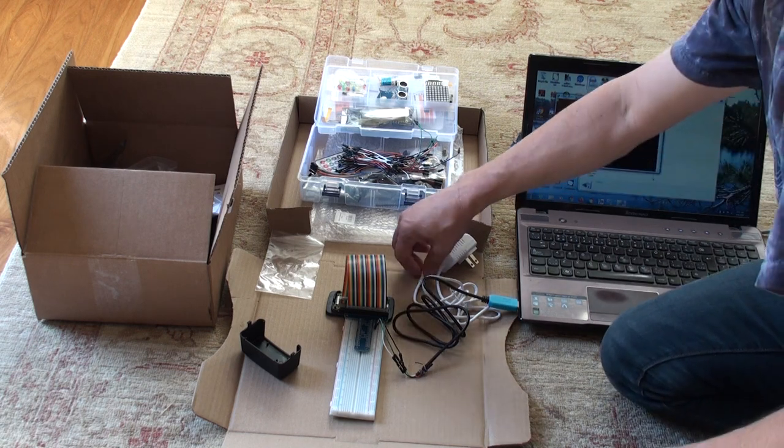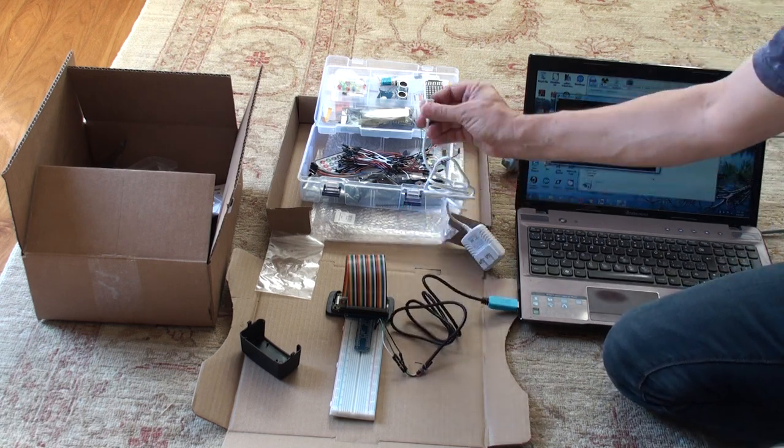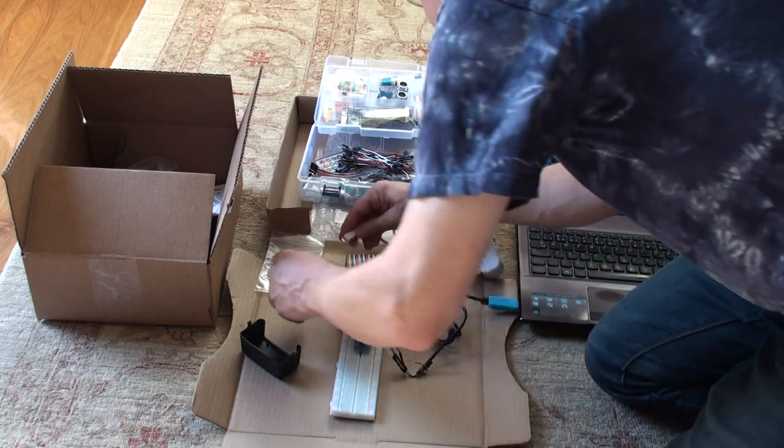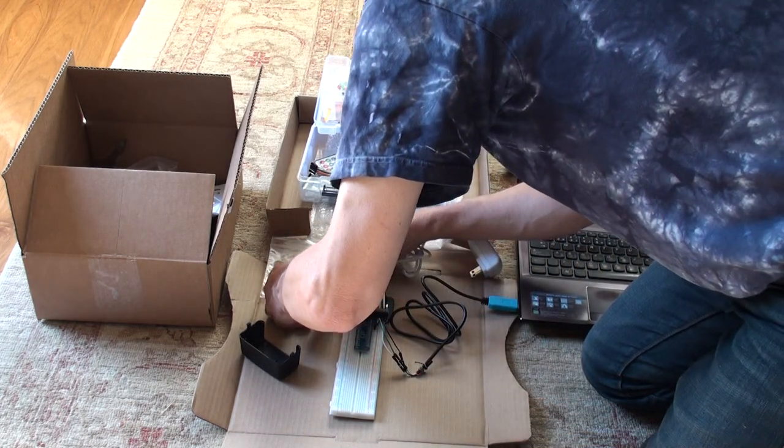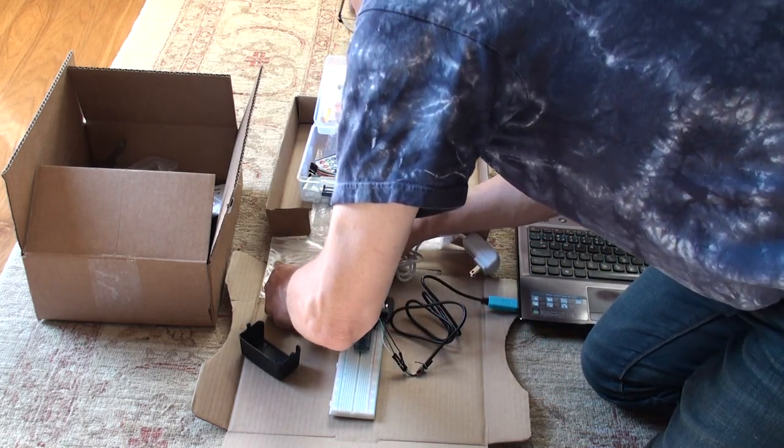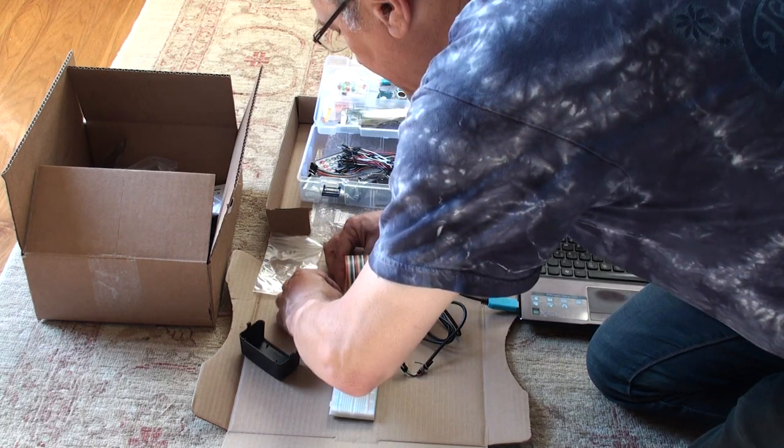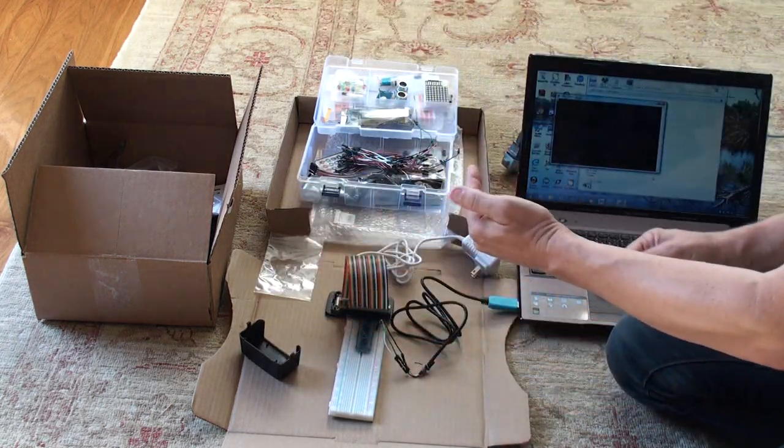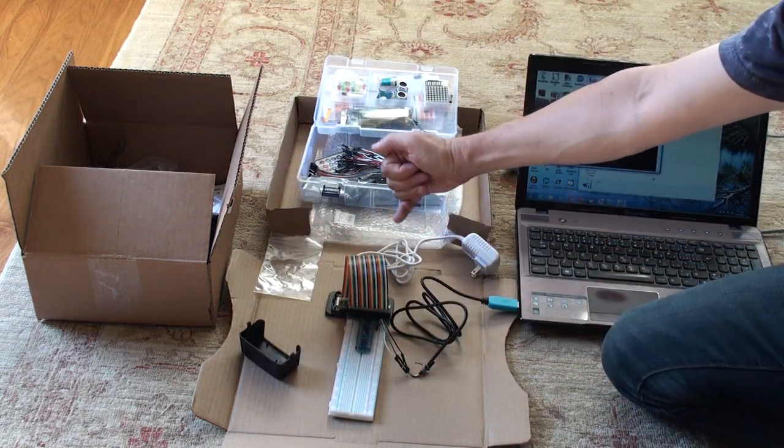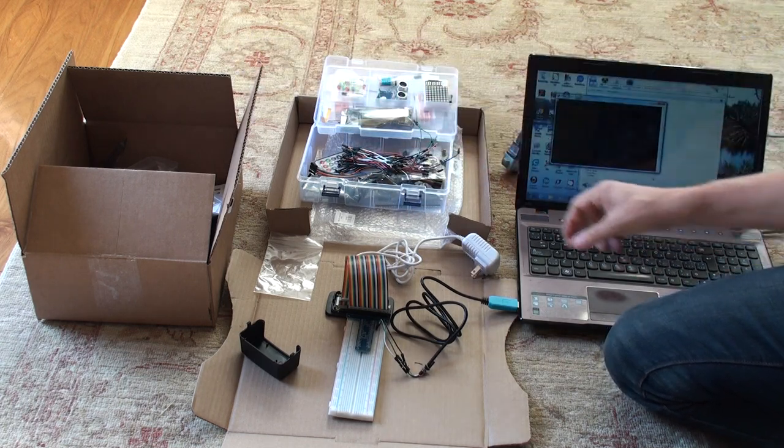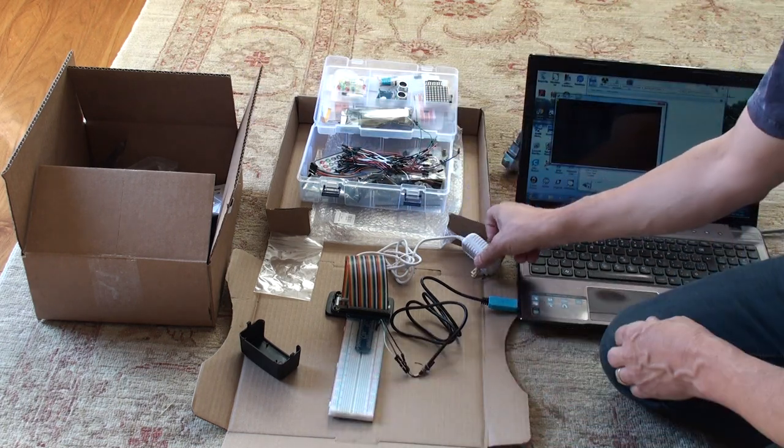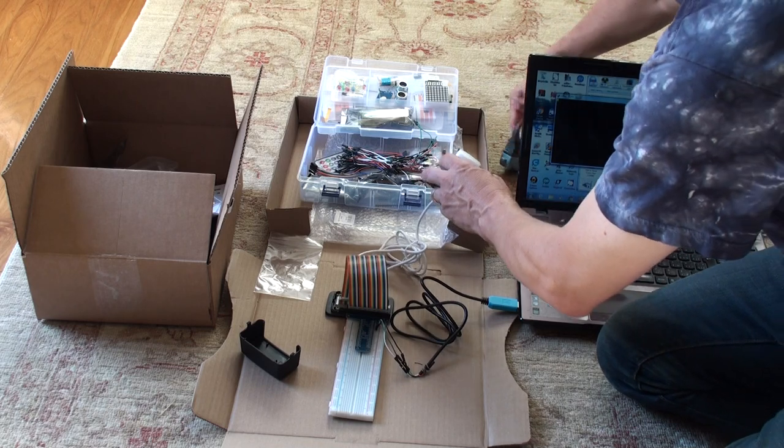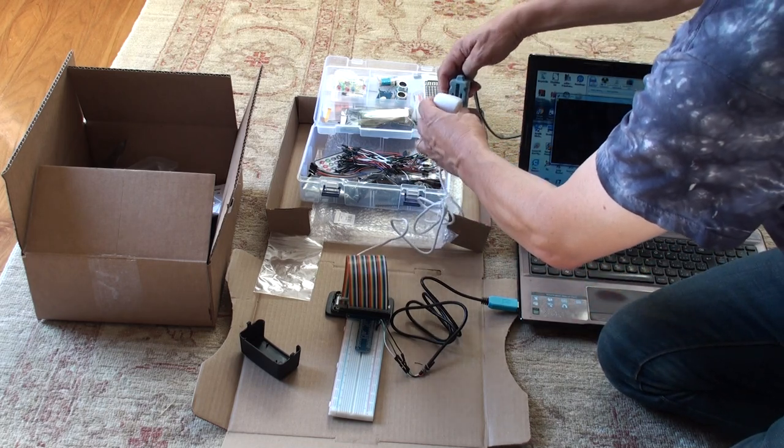So that's open. Now again, remember we want to connect this to the power one, which is the one on the end. Power is the one on the very end, not the one over. USB connections are the one over. The far one is power. So we want to connect to power. And now, we can plug it in.